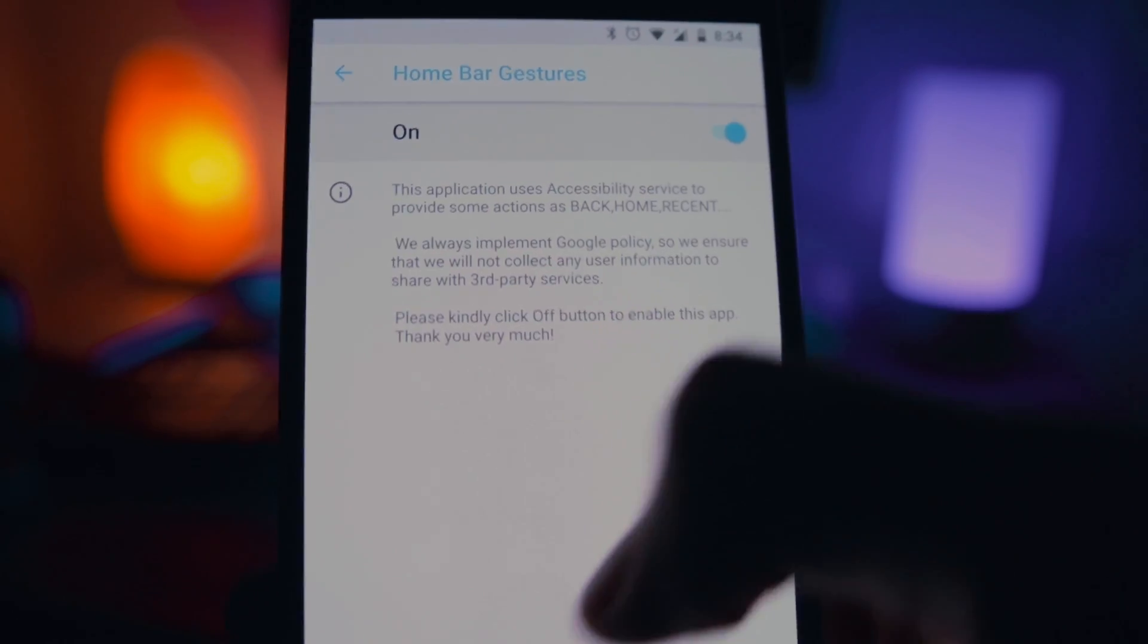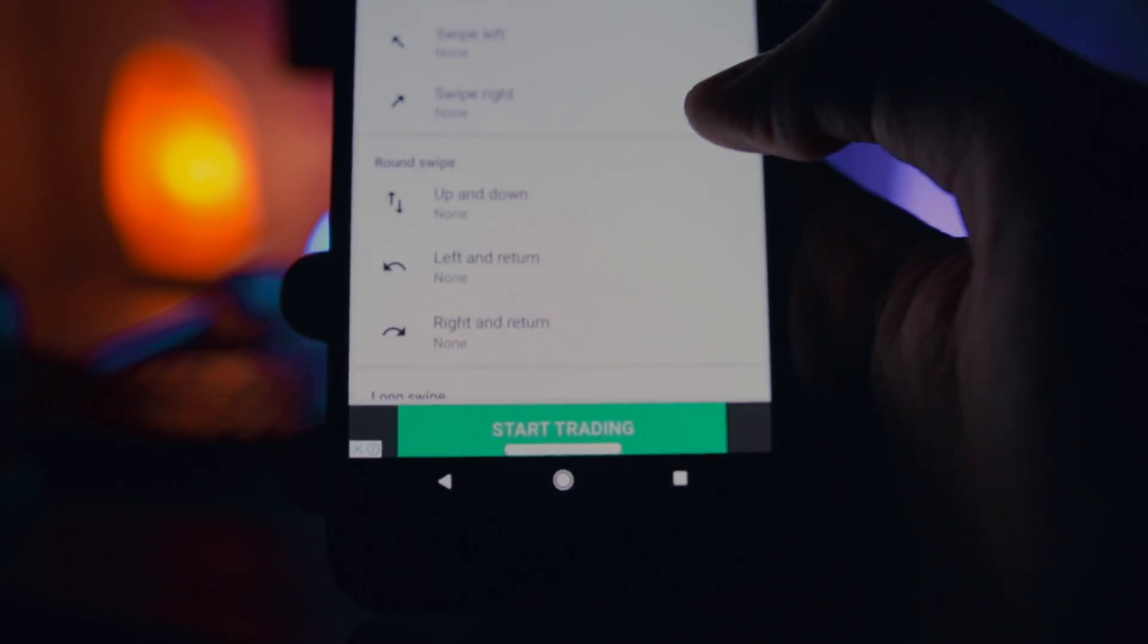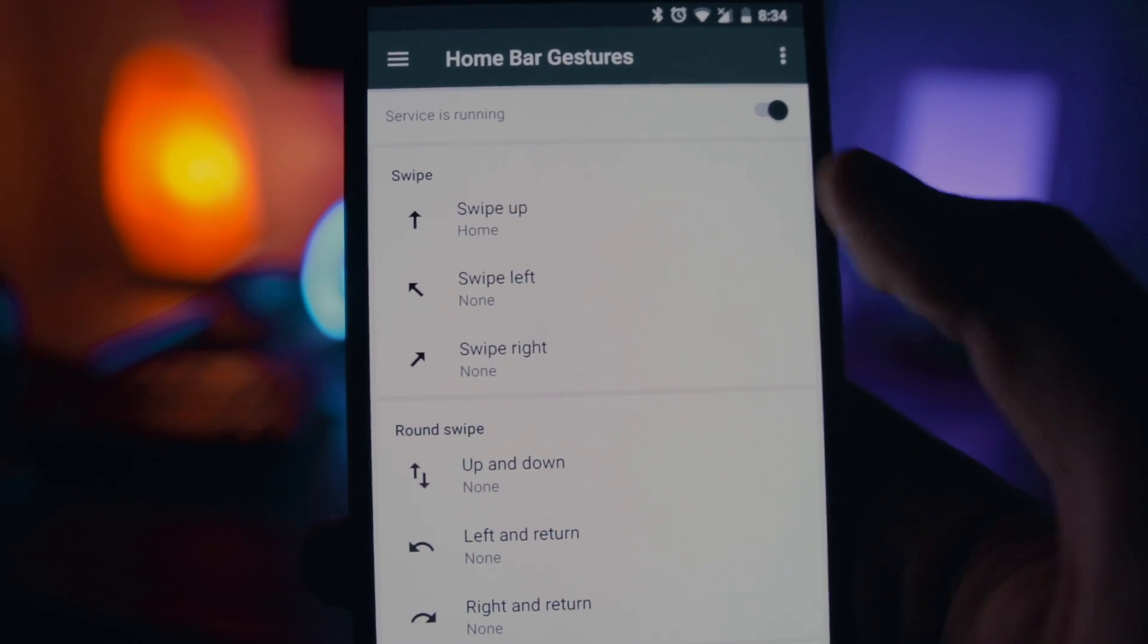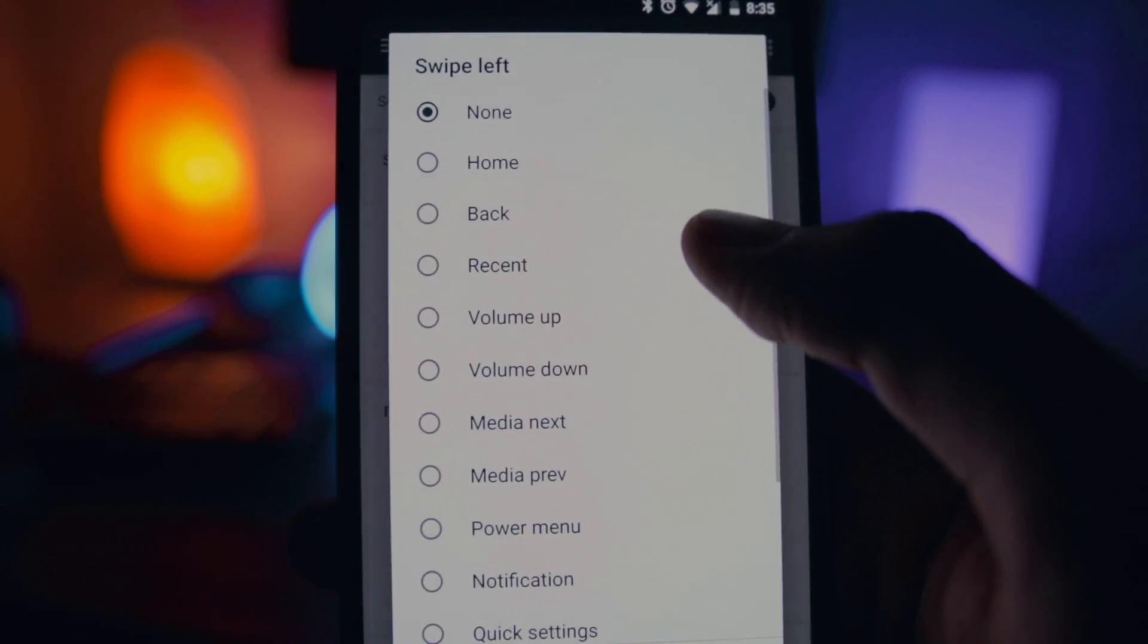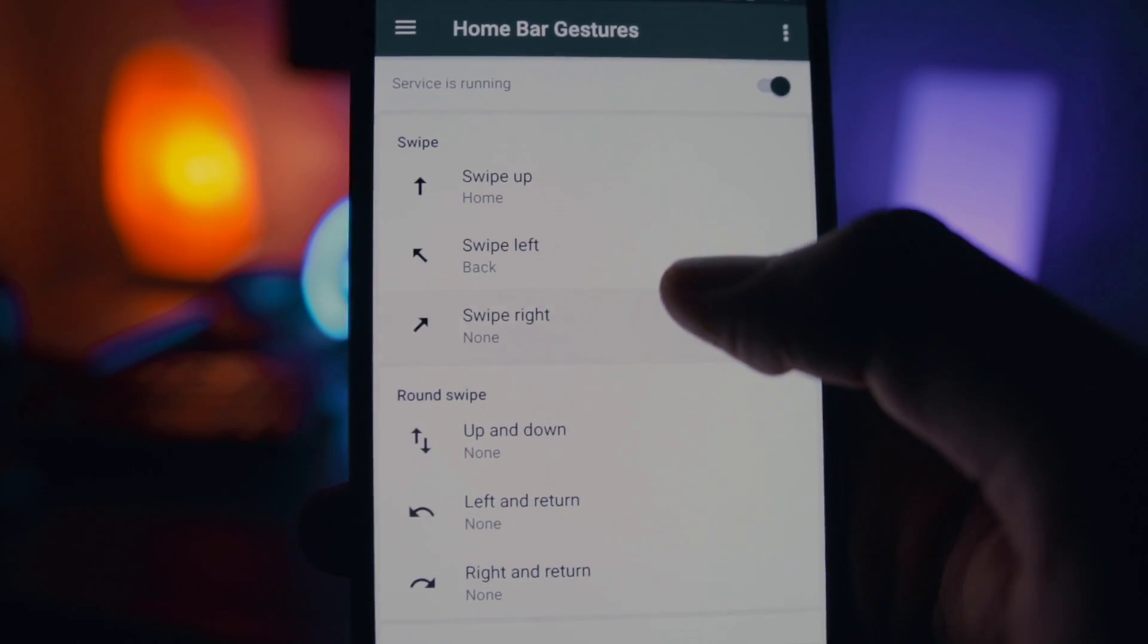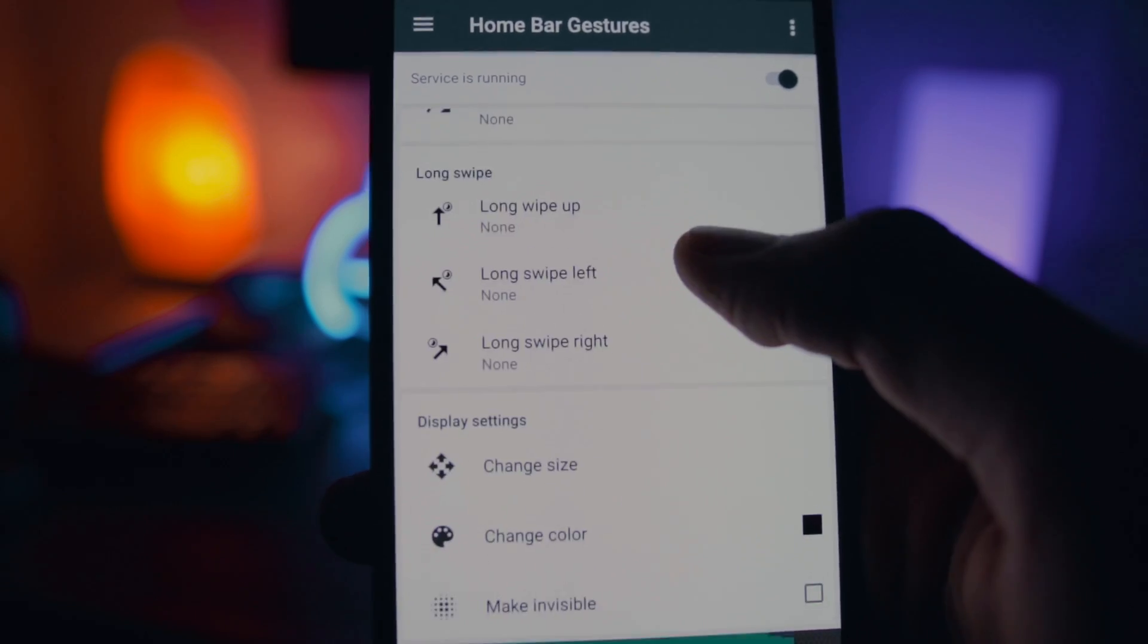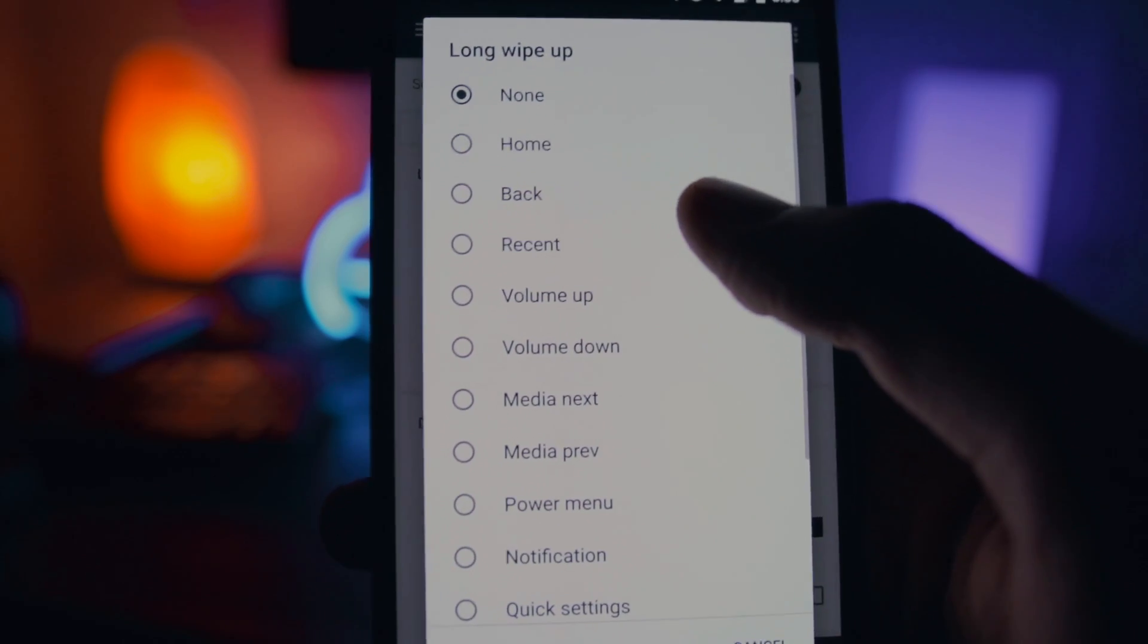And after that, you have to set up the gestures like iPhone X. Don't worry, I'll guide you through it. So set the swipe up gesture to Home and then set the swipe left and swipe right gesture to back button and then scroll down and set the swipe up gesture to Recents.